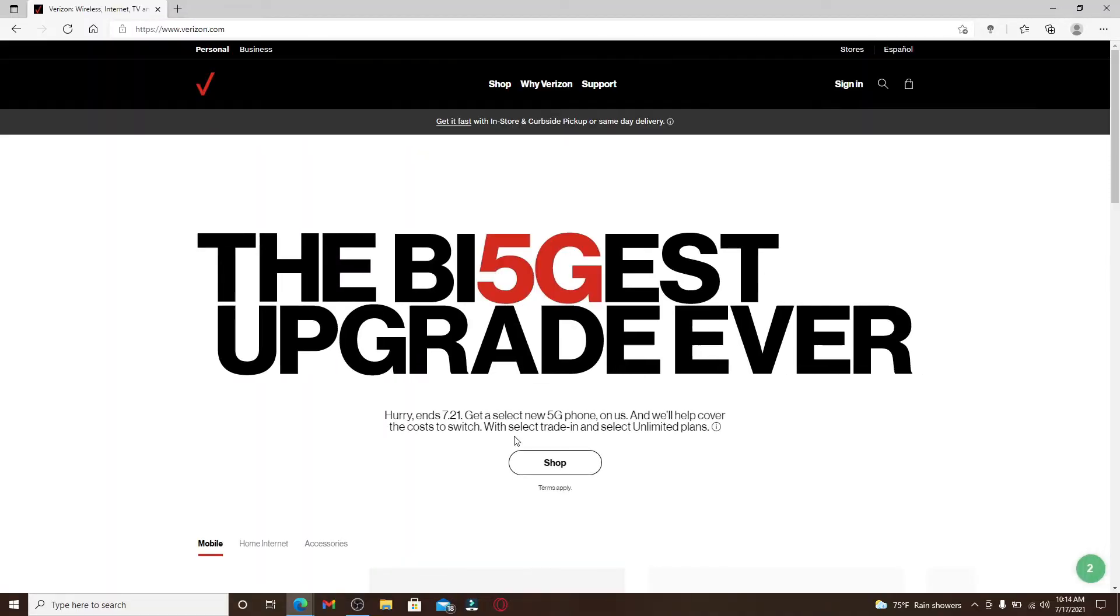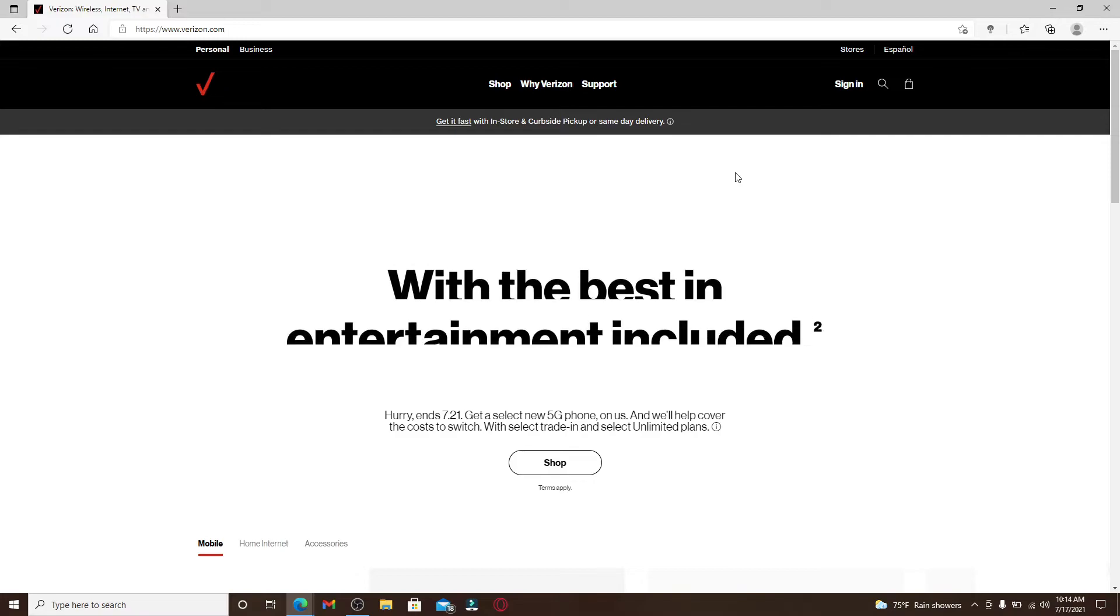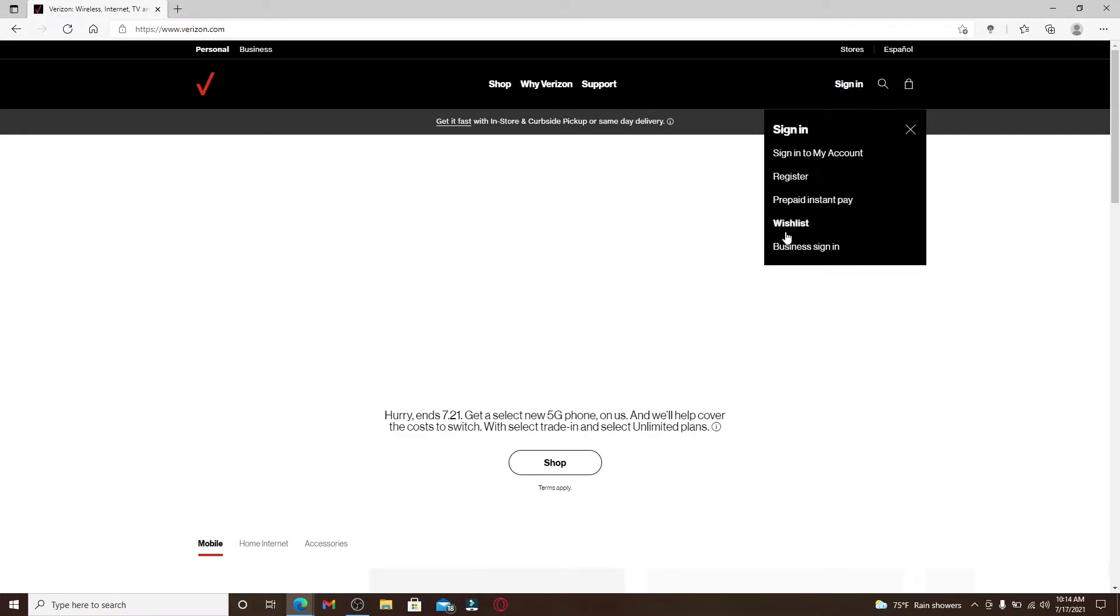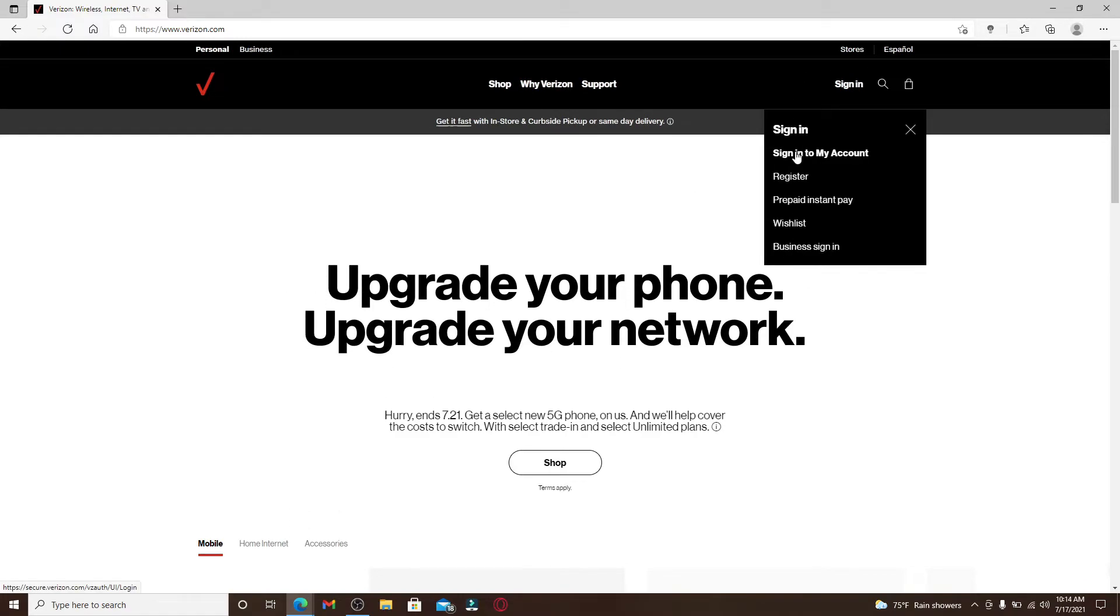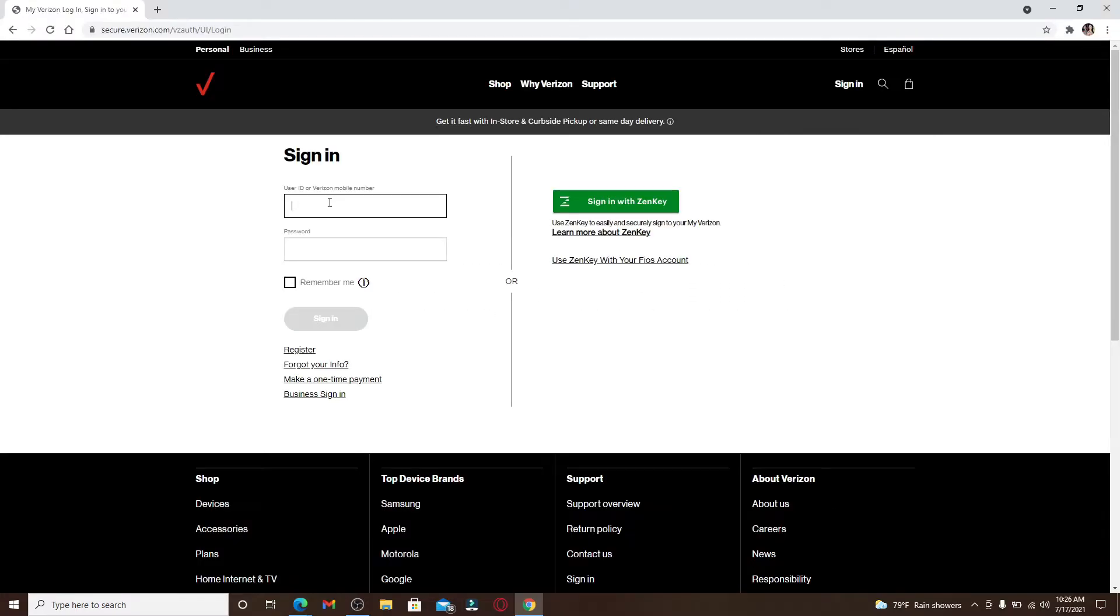Now click on the Sign In button at the top right corner, and from the pop-up window click on Sign Into My Account. In the first text box, either enter your User ID or your Verizon mobile number that is registered while signing up your account. I'm going to type in my username.